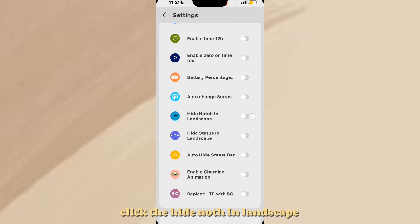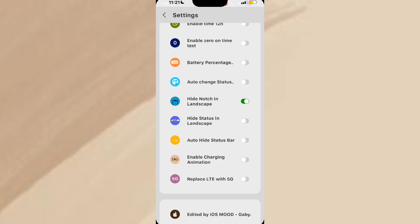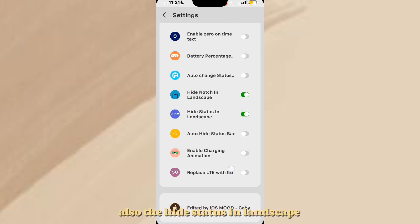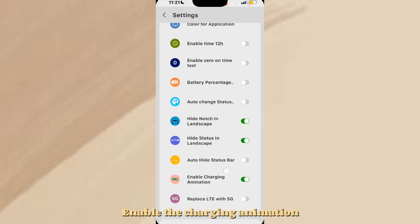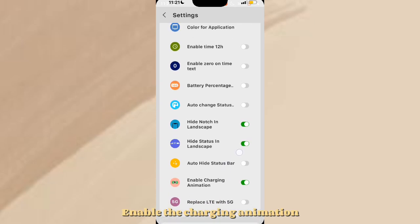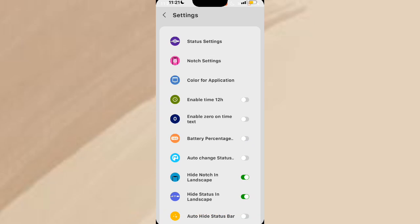Click Hide Notch in Landscape. Also Hide Status in Landscape. Enable the Charging Animation. Click and enable the Battery Percentage. And Add or Change Status.